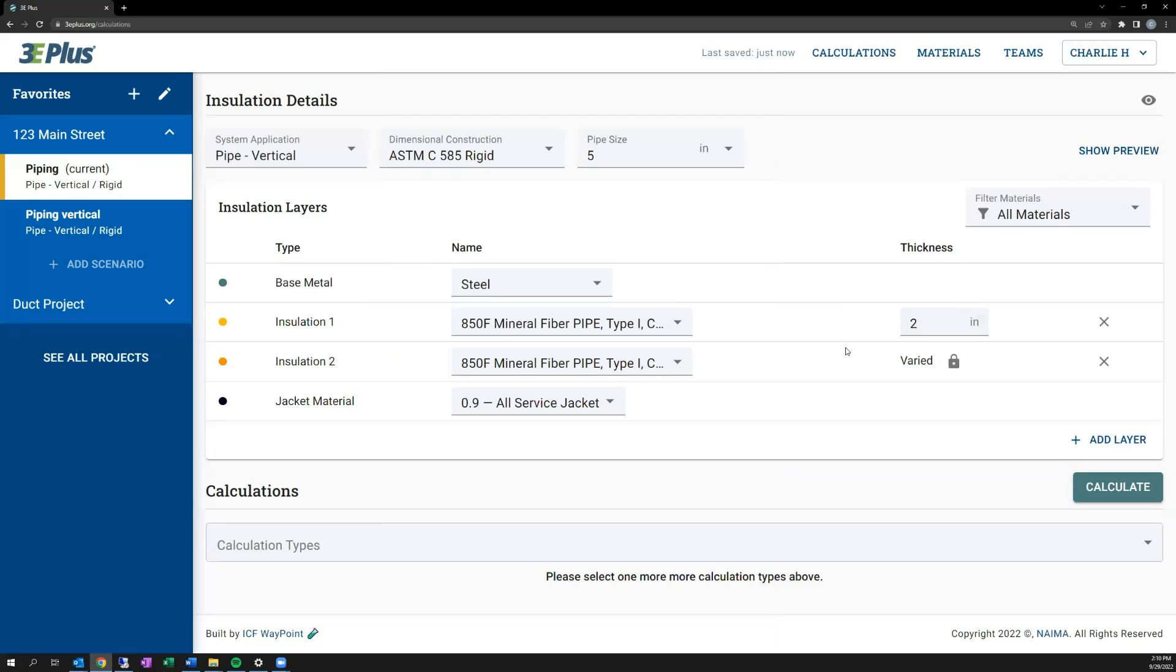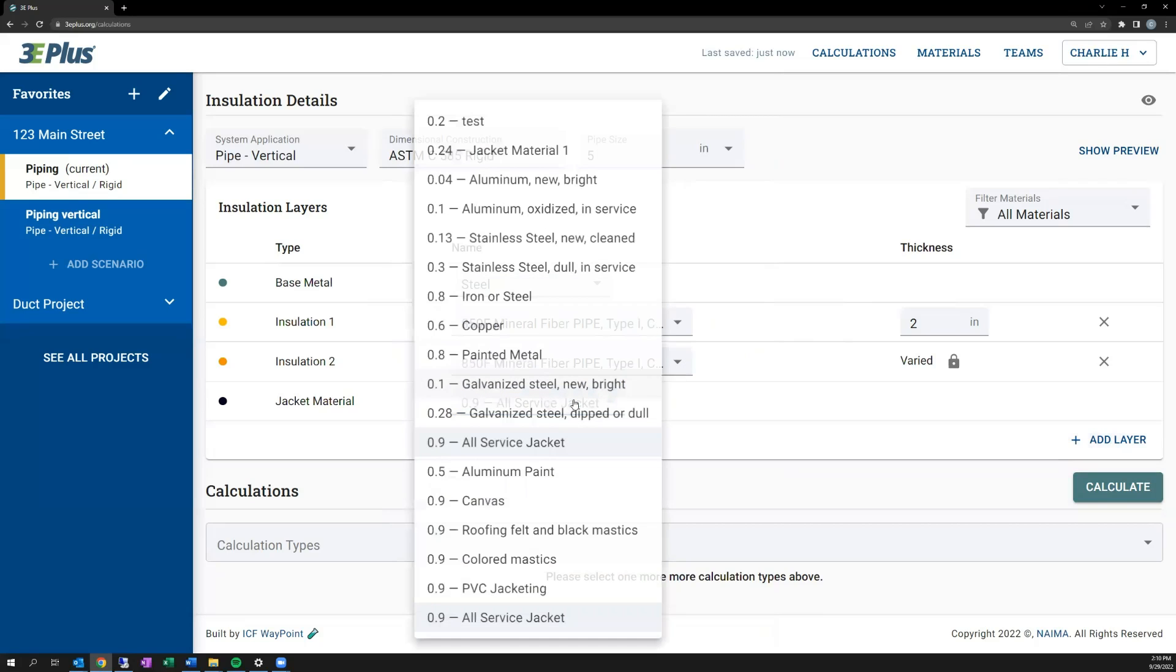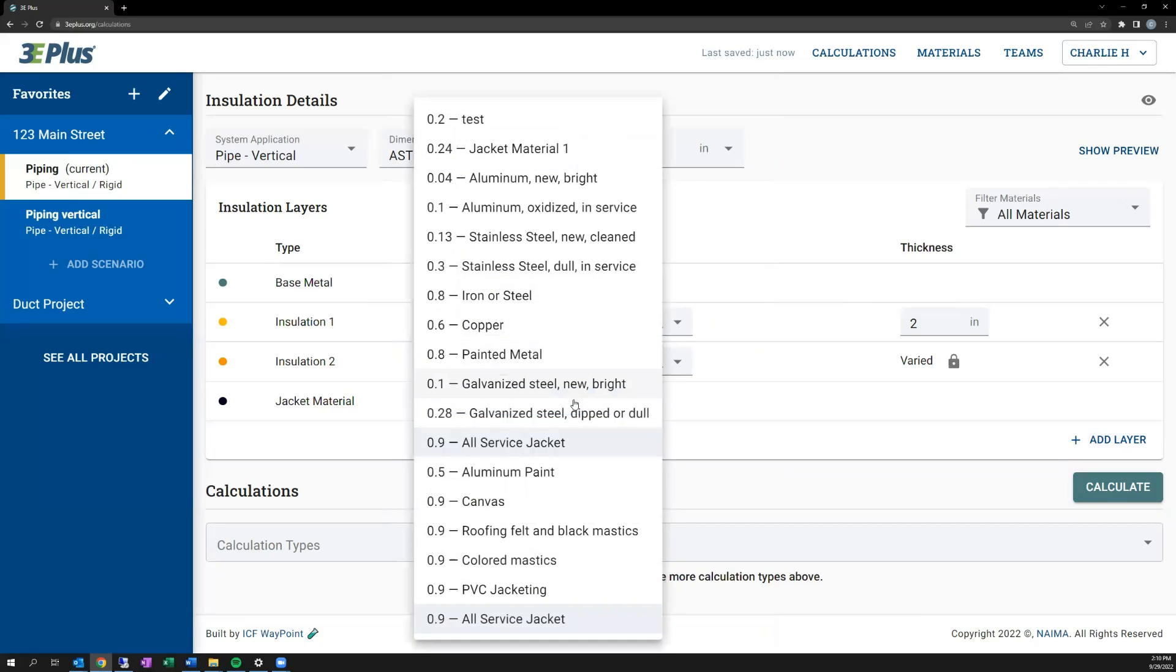Then lastly, you can select the jacket material. The number on the left of the material name is the emissivity assigned to that material.